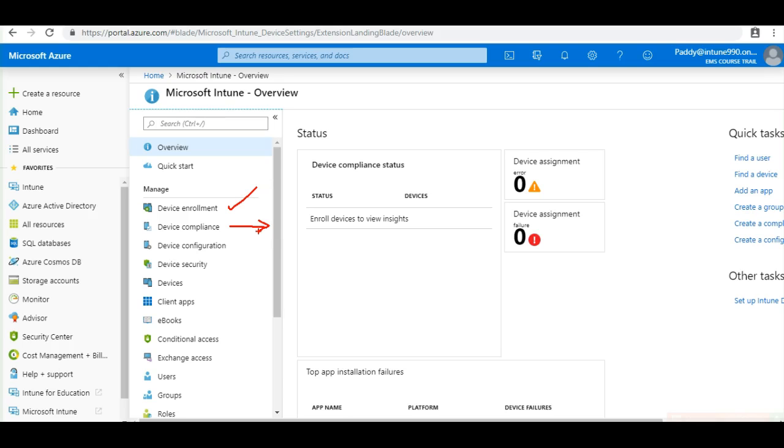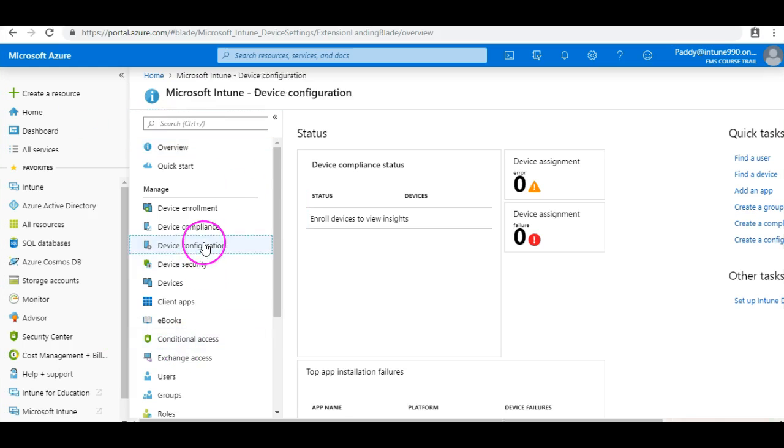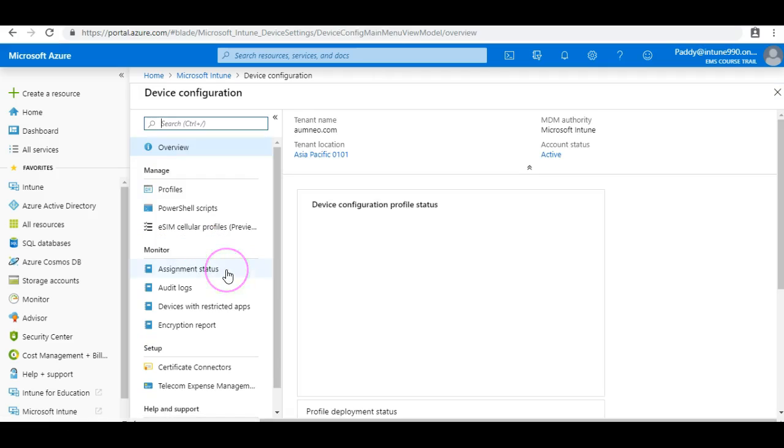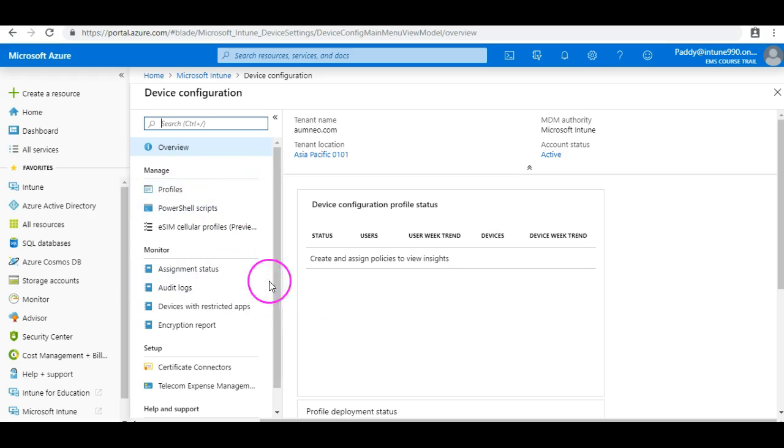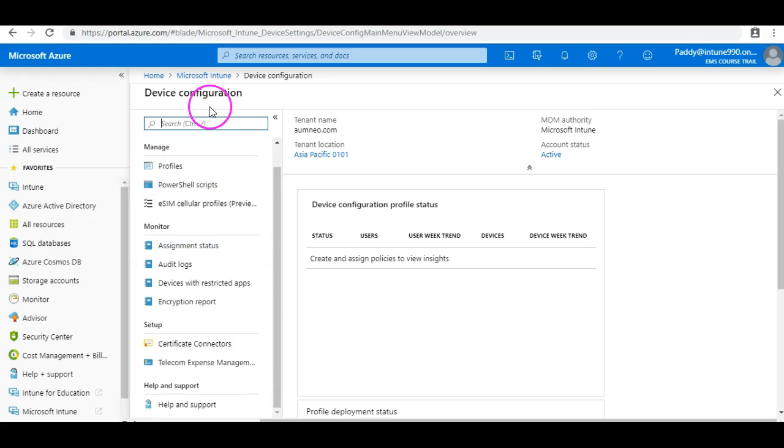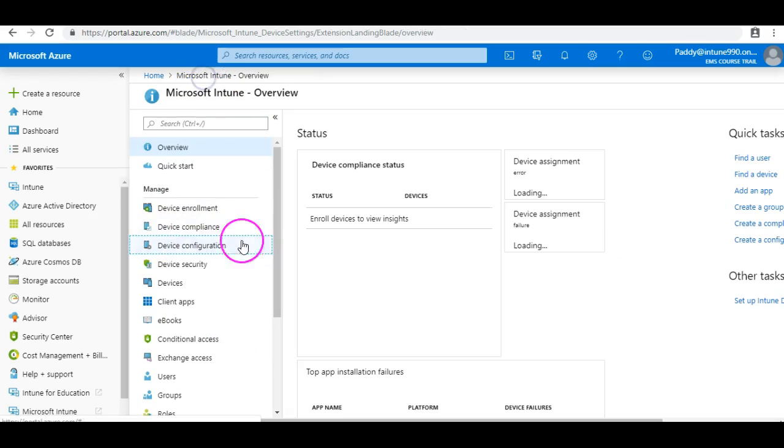Now, what exactly is device configuration? You are going to configure the device configurations within this. When we look at the device configurations, you will have different profiles. For example, maybe you want to apply a VPN profile, maybe a Wi-Fi profile settings for a specific set of target devices. Such things can be done from the profiles, or you want to configure any eSIM related configurations for the mobile profiles. All that can be done within this tab or within this blade.